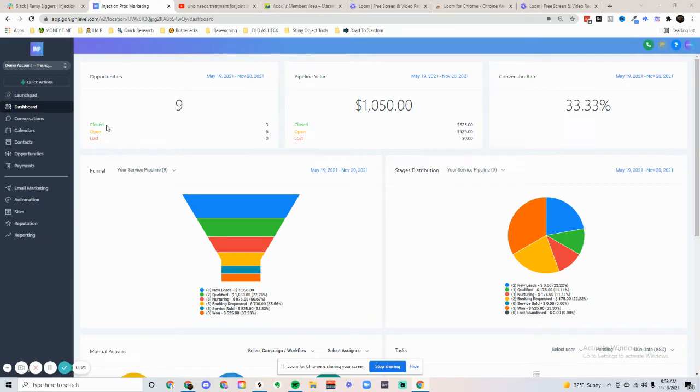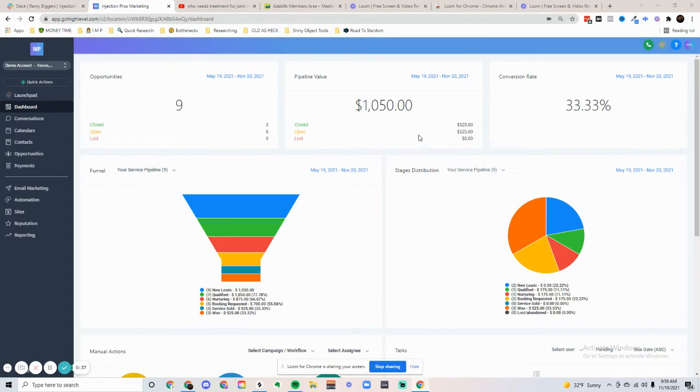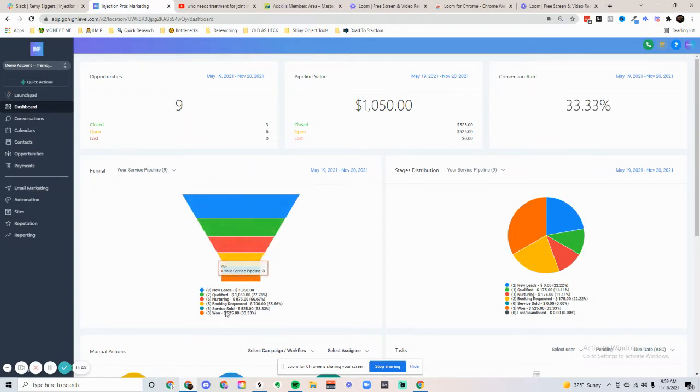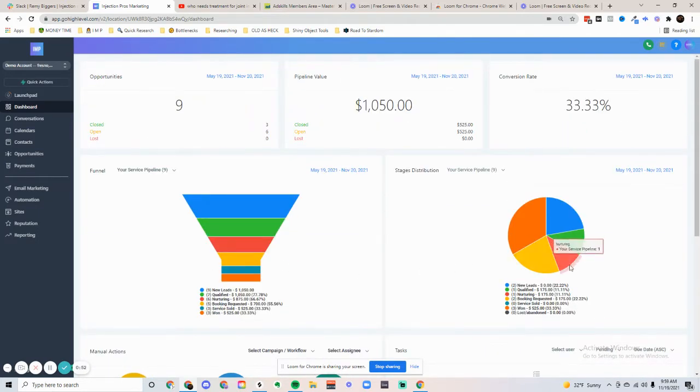We can see which are closed, which are open, and which are lost. We also have our pipeline value. We can contribute a dollar amount to each lead that comes through, depending on how much your product sells for. And if any of them close, it'll come with a conversion rate right here. We can see there's a nice little funnel breakdown of where they're at in the sales pipeline.